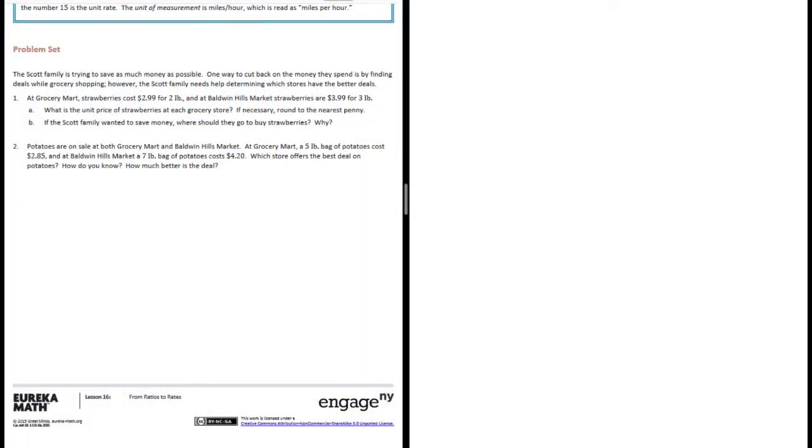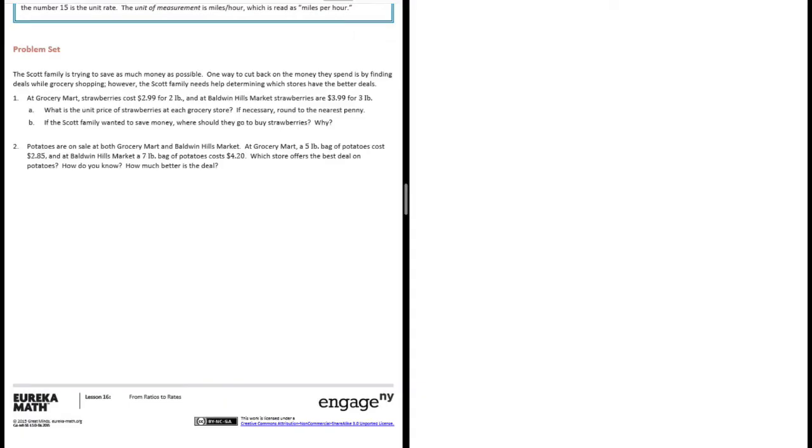Sixth grade module 1 lesson 16 problem set. The Scott family is trying to save as much money as possible. One way to cut back on the money they spend is by finding deals while grocery shopping. However, the Scott family needs help determining which stores have the better deals. Number one: at Grocery Mart, strawberries cost $2.99 for two pounds, and at Baldwin Hills Market, strawberries are $3.99 for three pounds. Part A: what is the unit price of strawberries at each grocery store? If necessary, round to the nearest penny.